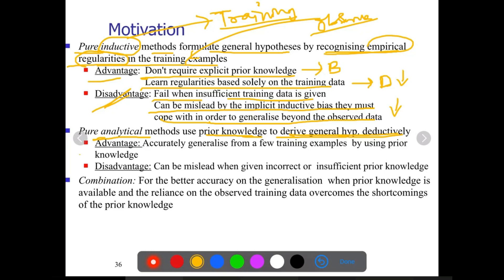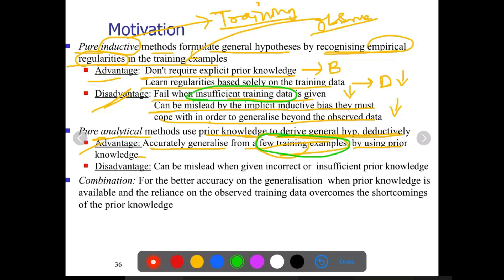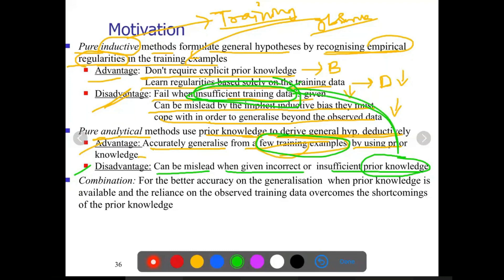The advantage of analytical methods is they can accurately generalize from a few training examples by using prior knowledge — fewer training examples is an advantage. But when insufficient training data is given, earlier inductive methods fail. So observe the differences: few training examples are enough for analytical methods, but inductive methods will fail. The disadvantage of analytical methods is they can be misled when given incorrect or insufficient prior knowledge.